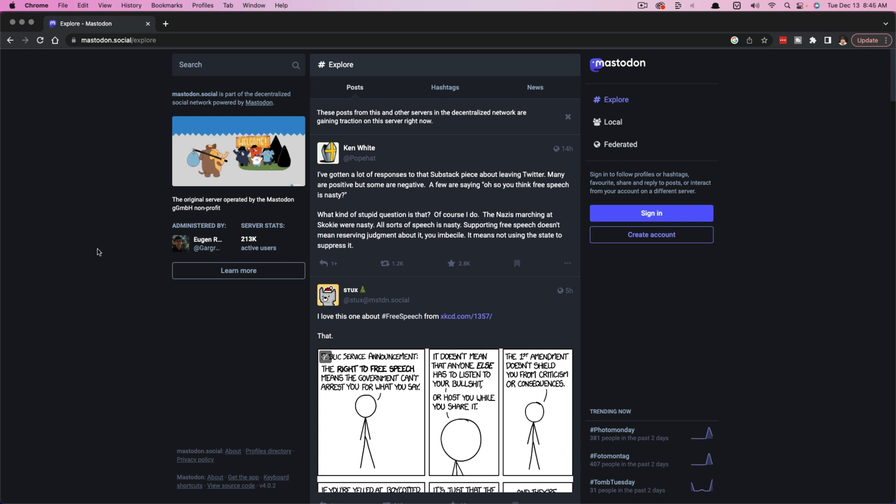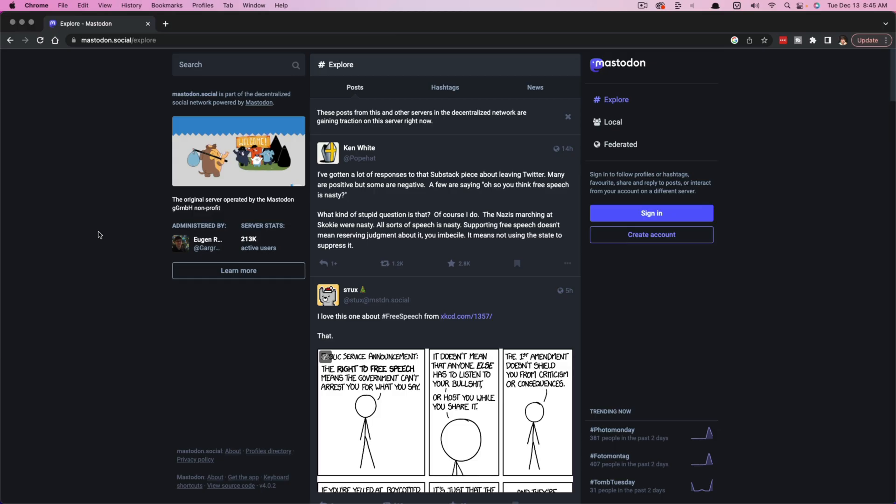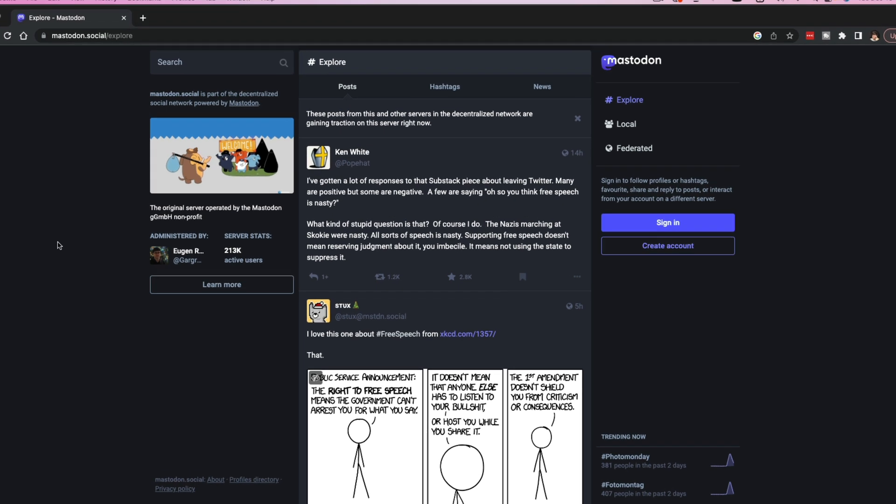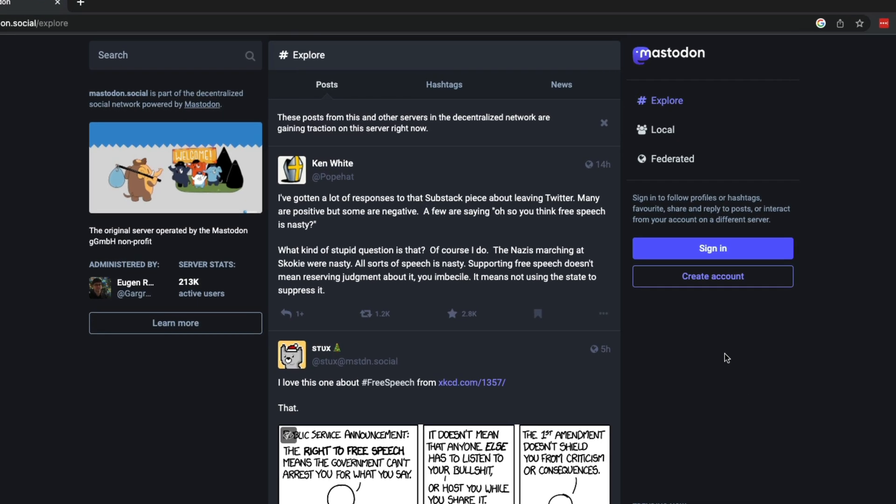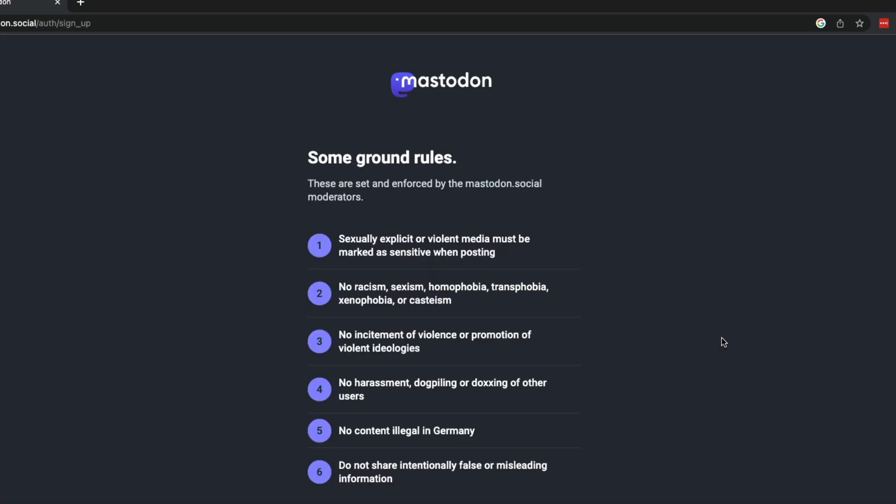What you want to do first is go to Mastodon, M-A-S-T-O-D-O-N dot social. And once you are here, you're going to see a big blue button that says sign in or create account. So what you want to do is click the create account button.